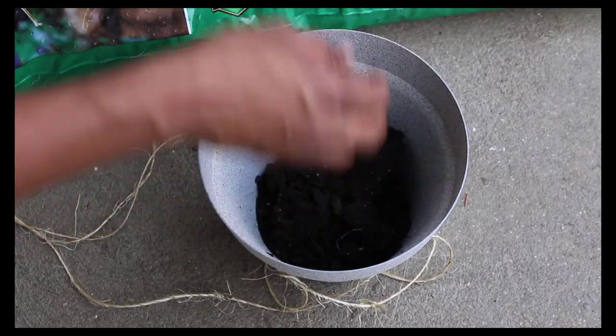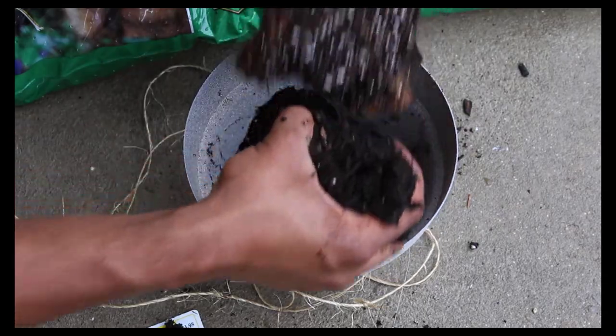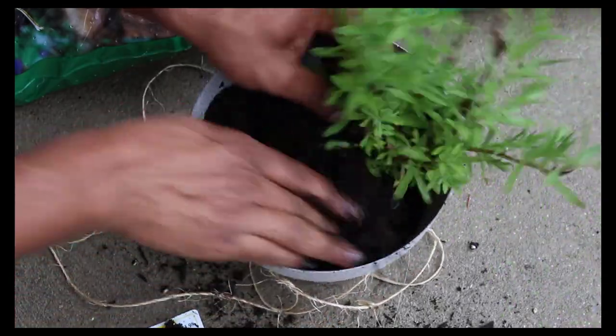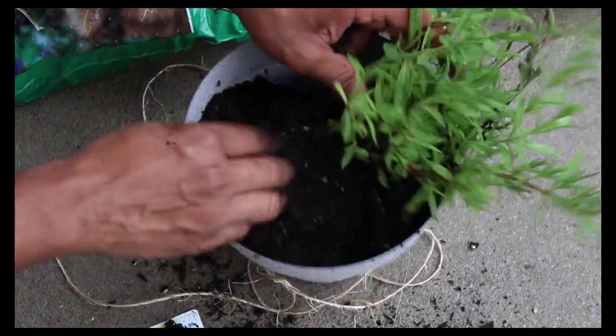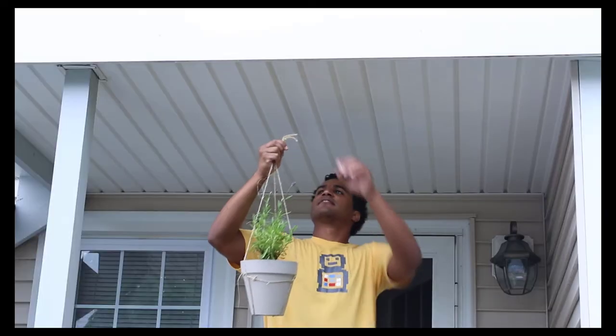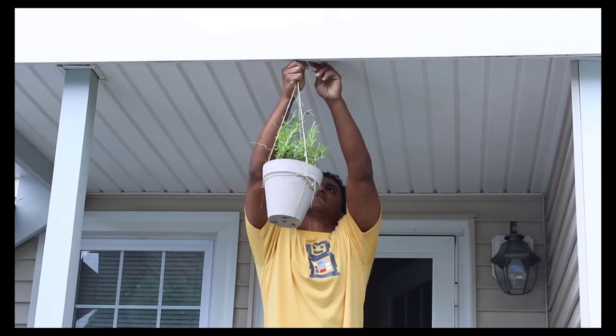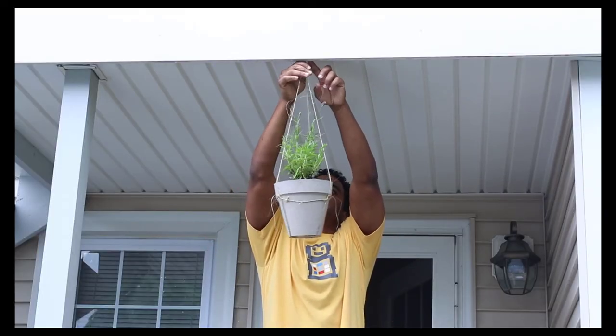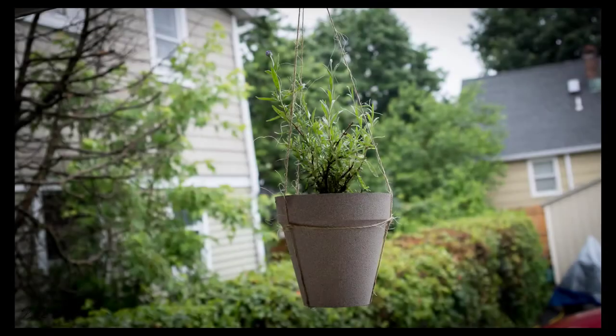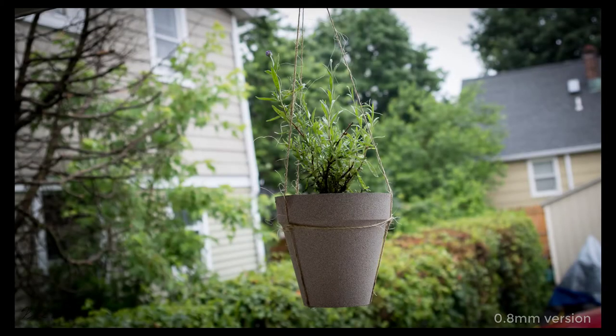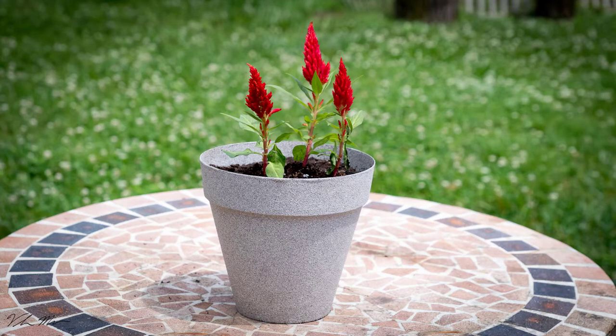The next step is to simply add the potting soil and the plant. In this case, you're seeing me plant my lavender. All that's left to do is just to go ahead and hang my flower pot. I'm very pleased with the way this came out and how simple it was to make. In fact, I went ahead and made one more where I planted some flowers. All right, now for those interested, I'll show you how I modeled this in Fusion 360.